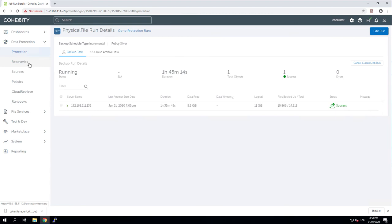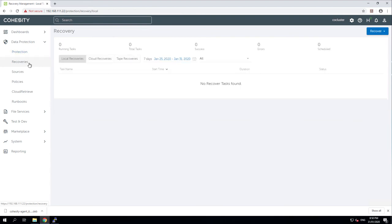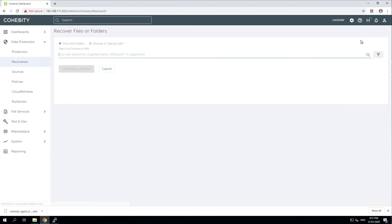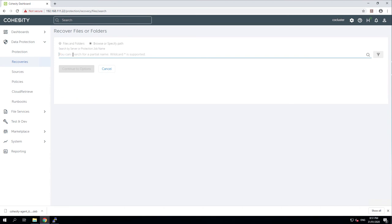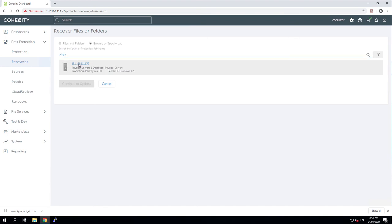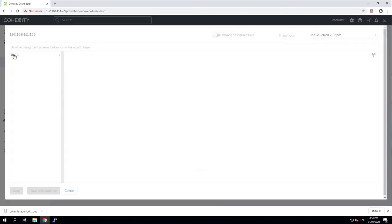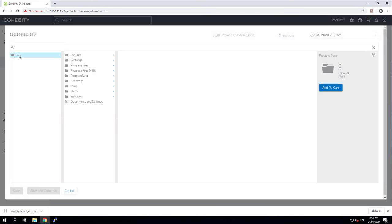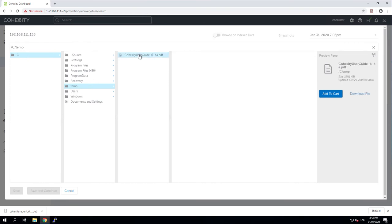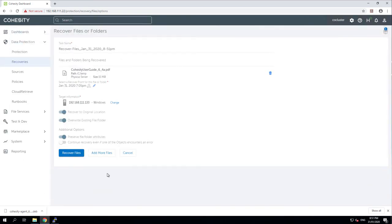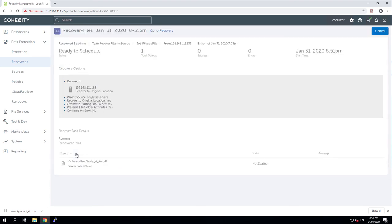So now we should be able to do a recovery. We should be able to recover a file. Let's go with browse by path. Need a protection job. There's my physical server. We'll go through him. So we'll browse through into C drive, into temp, and there's a user guide. We want to add that to the cart and save and continue. So we want to recover to the original location and overwrite. Going back to Windows, preserve attributes, recover files.